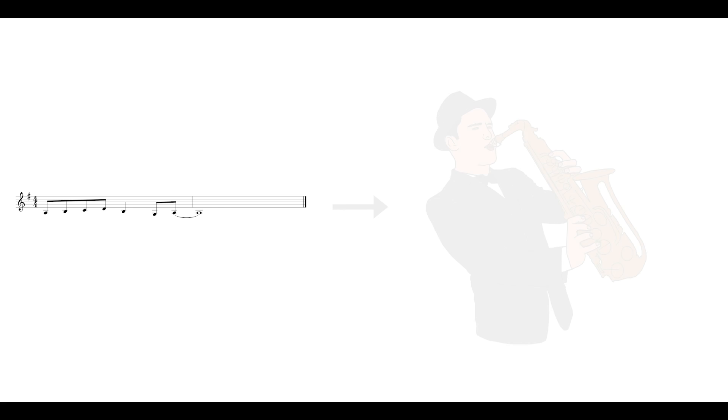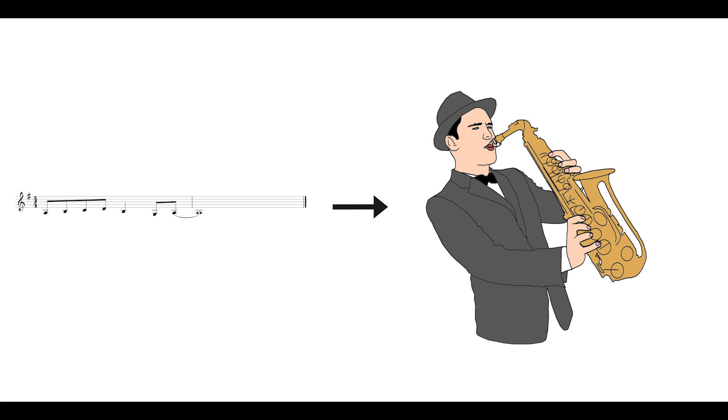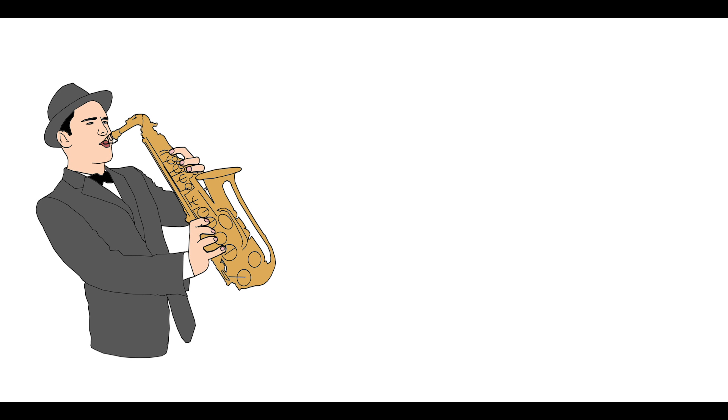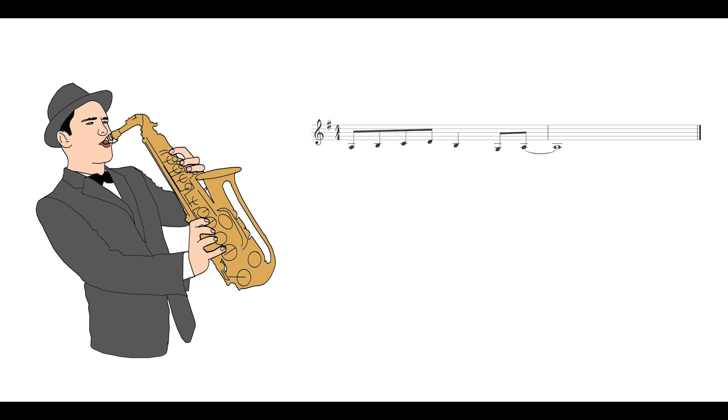This would be the equivalent of writing some sheet music for saxophone, taking it to your friend's house so that he can play it for you, and then realizing he doesn't own a saxophone. Even though you have the sheet music, it doesn't matter. Those are just instructions. If you want to hear it, you'll need a saxophone player who can translate your sheet music into audio.